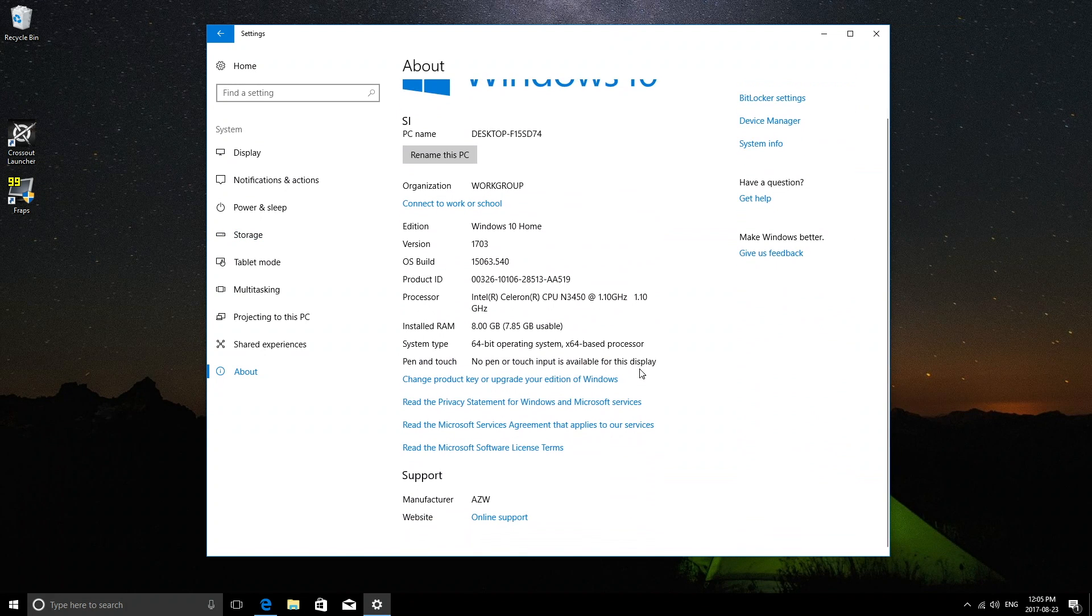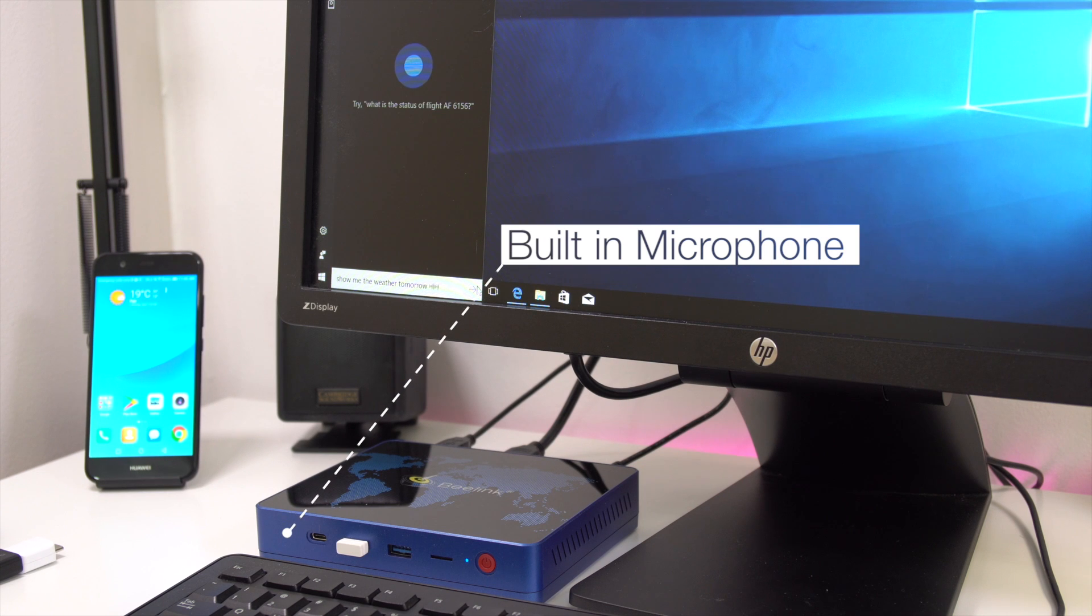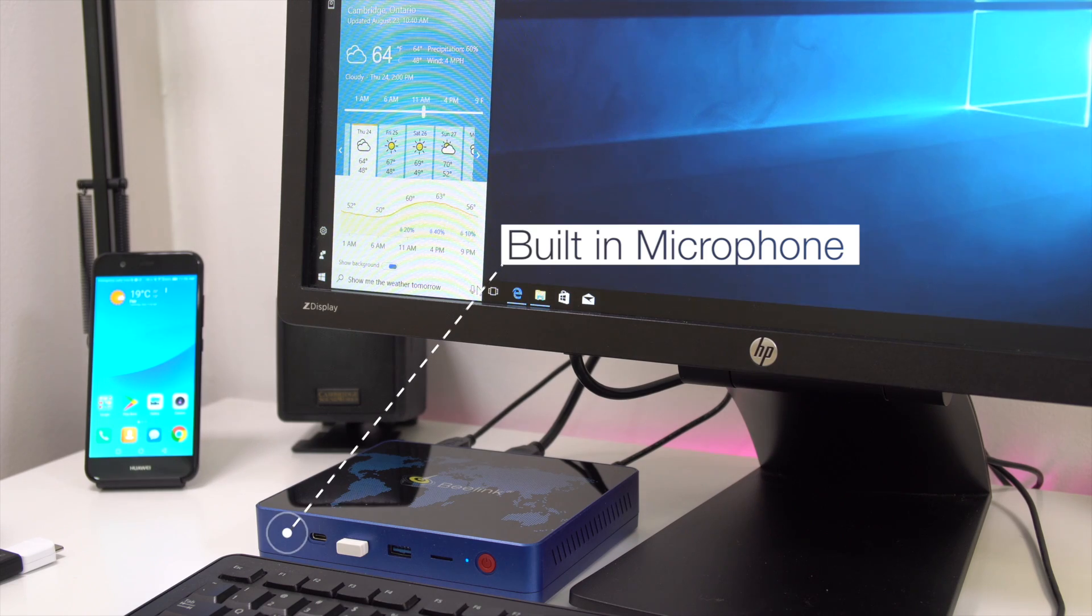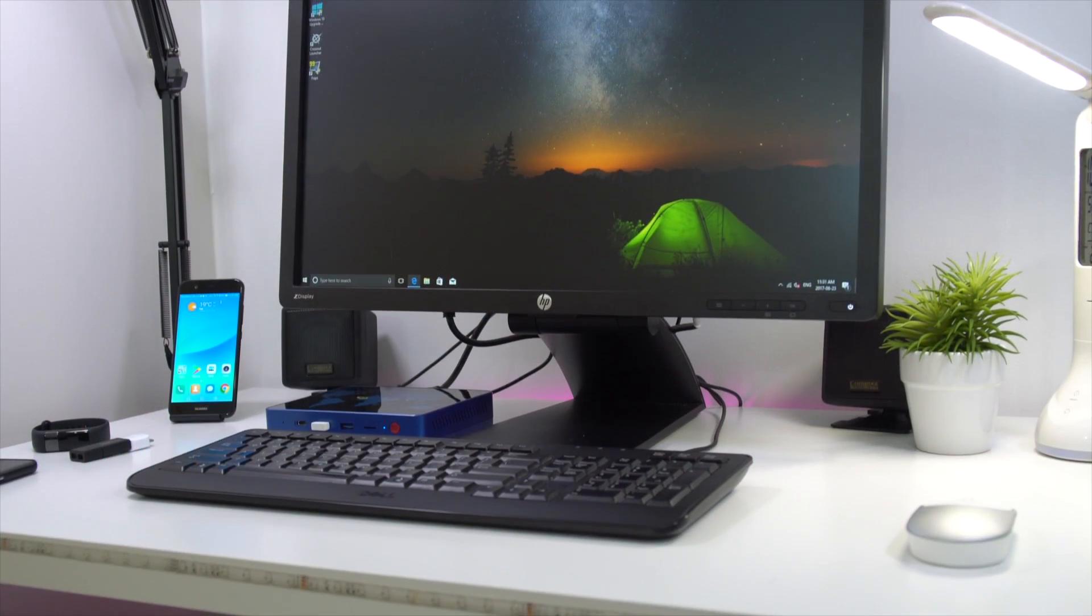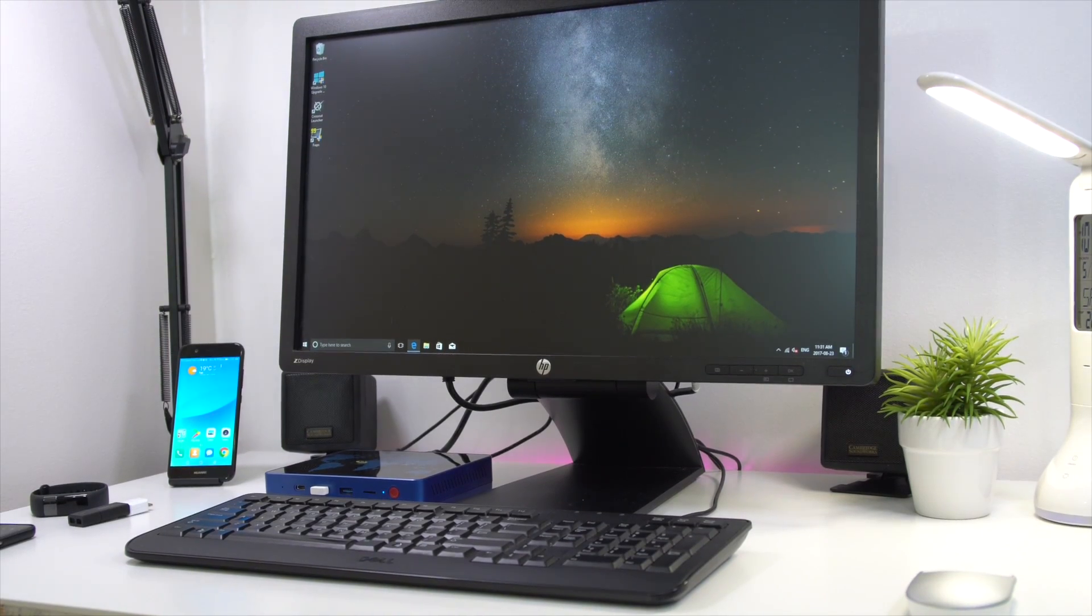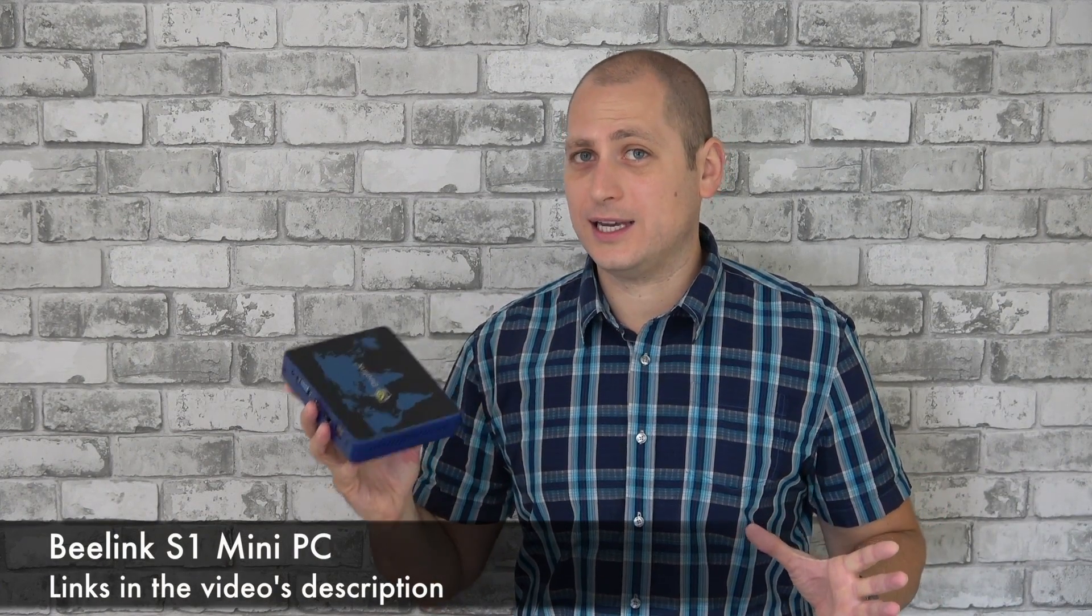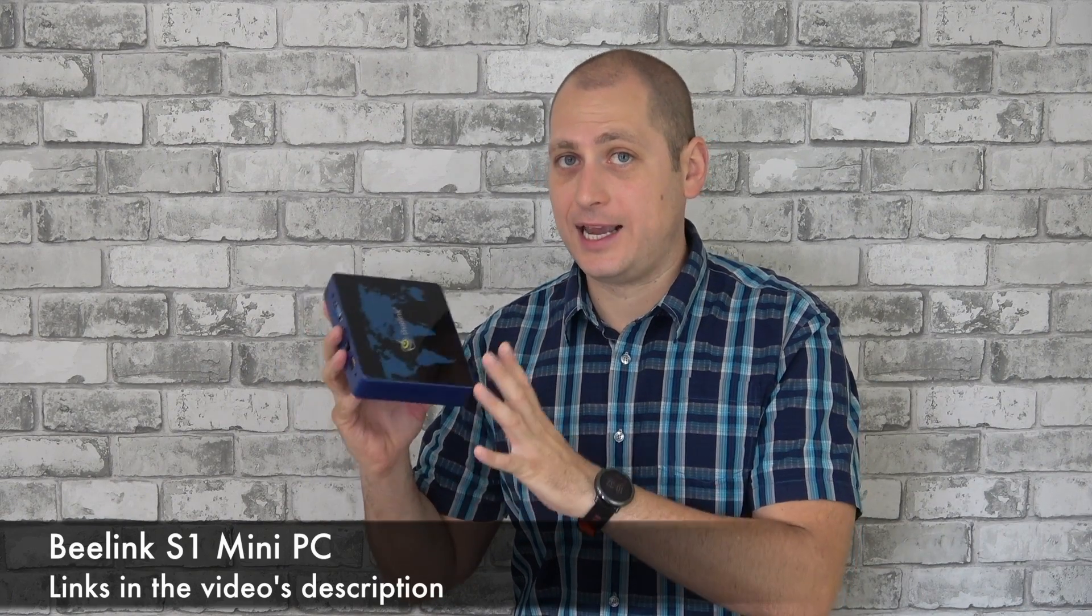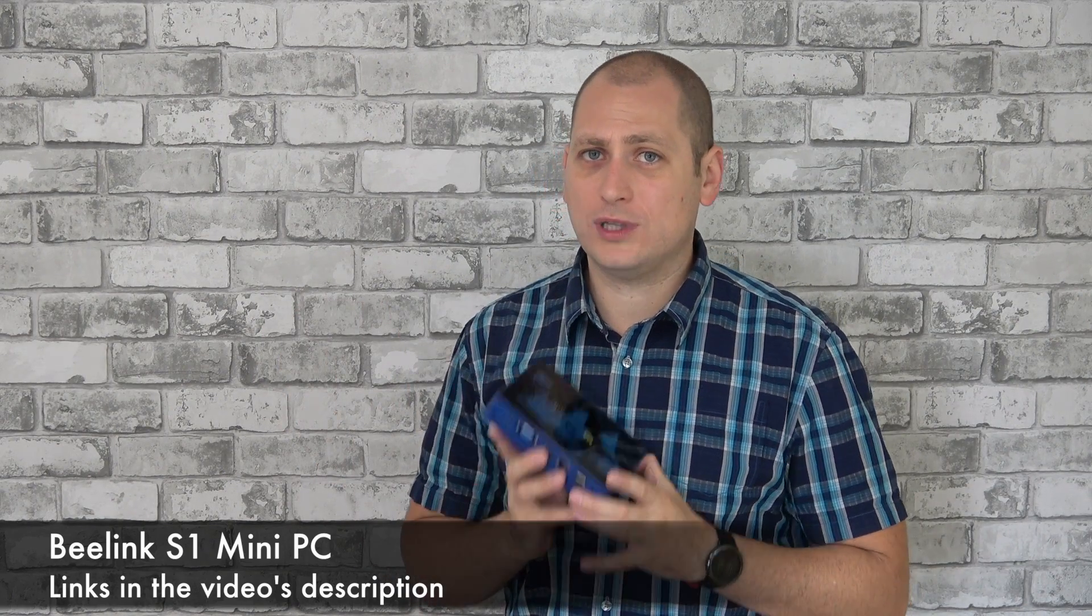We also have access to Cortana, the voice assistant for Windows, and the mini PC also has a built-in microphone so you don't have to install one if you want to use that assistant. Keep in mind that microphone is not that sensitive, so you're going to have to talk a bit louder than normal for it to pick up what you're saying. For pricing, this costs around $210, which is quite normal for any mini PC that has 8 gigs of RAM.